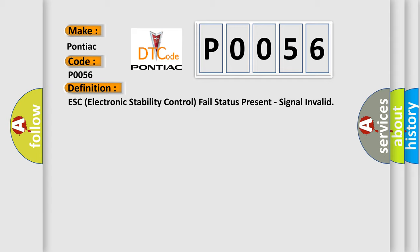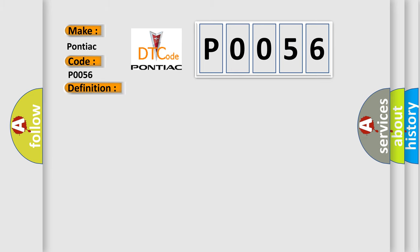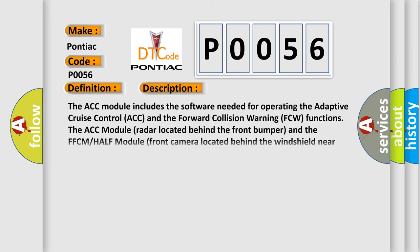And now this is a short description of this DTC code. The ACC module includes the software needed for operating the adaptive cruise control ACC and the forward collision warning FCW functions. The ACC module radar located behind the front bumper and the FFCMHALF module front camera located behind the windshield near the rear view mirror work together to manage these systems.